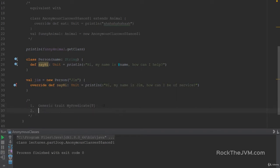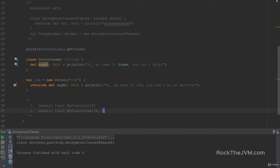Second exercise: a generic trait called MyTransformer. It will take two type parameters A and B, and it will have a small method to convert a value of type A into a value of type B. Every subclass of MyTransformer will have a different implementation of that method.